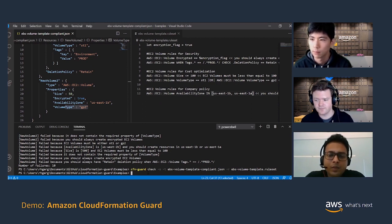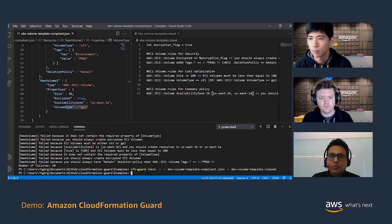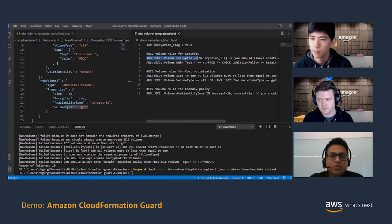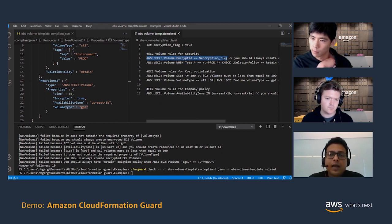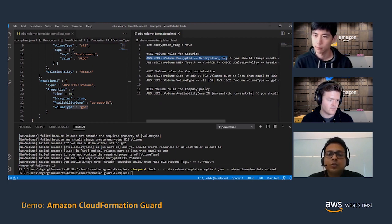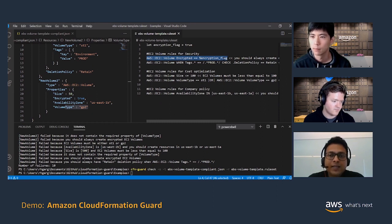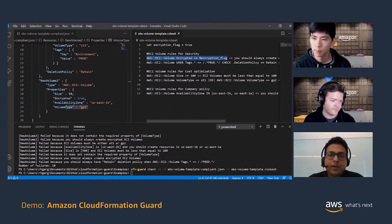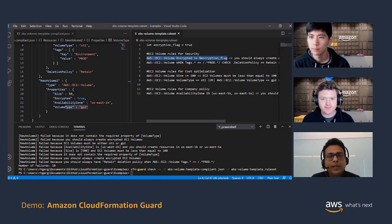I think our customers would also benefit from one more functionality of CFN Guard, which is rule gen. CFN Guard is all about how we can make it easier for customers to write the rules themselves. Although the rule writing experience is easy, customers still have to write these rules. Some customers who have already been using CloudFormation have thousands of templates, and we want to make it easier for those customers to create these rules. CFN Guard has this other functionality called rule gen — you pass a compliant CloudFormation template to rule gen, and it will generate a bunch of rules for you that you can tweak and use, then give to developers. You get a base set of rules — not perfect, but something you can tweak to work for your use case.